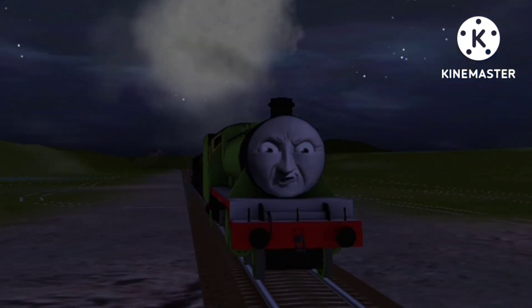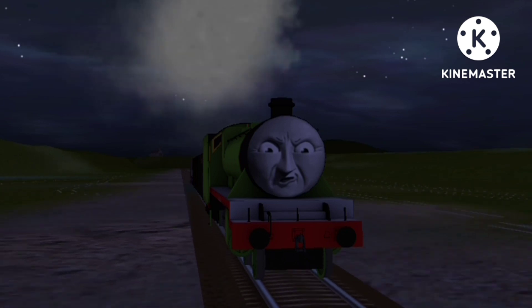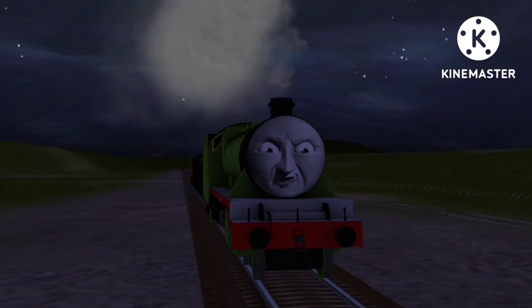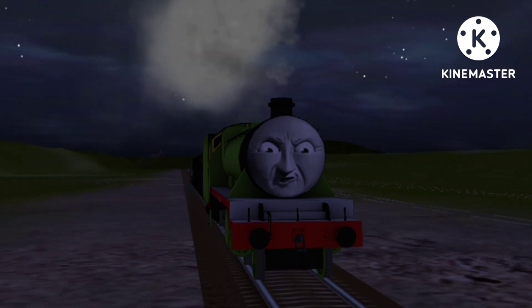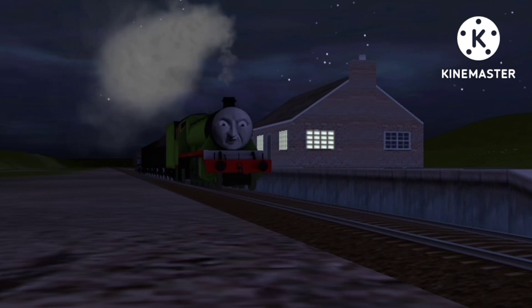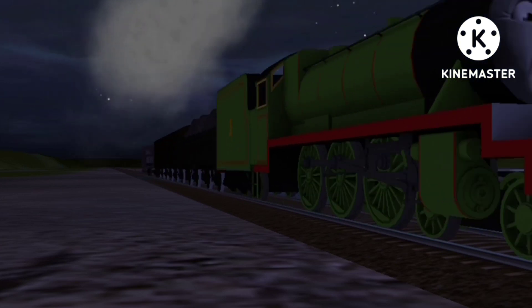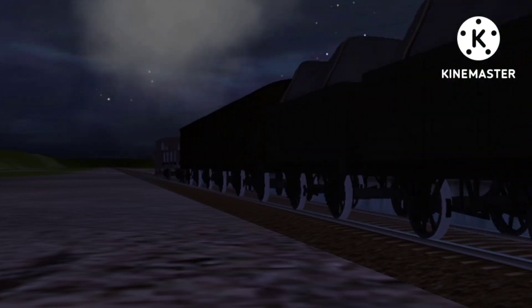Owls, mists, ghosts. Edward's going soft in the boiler. There's no mist. But Henry was wrong.